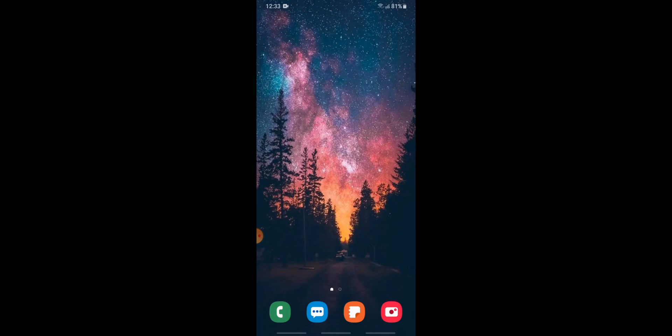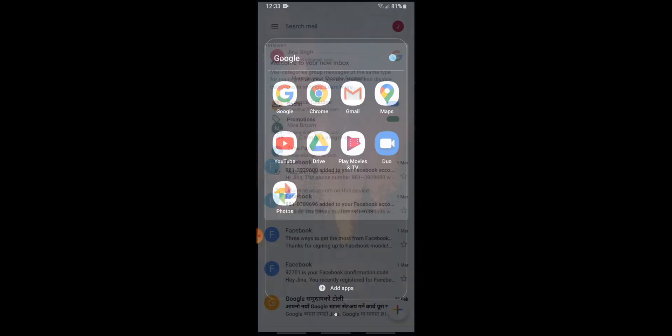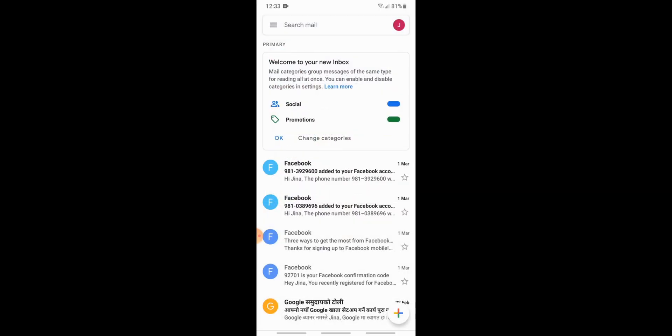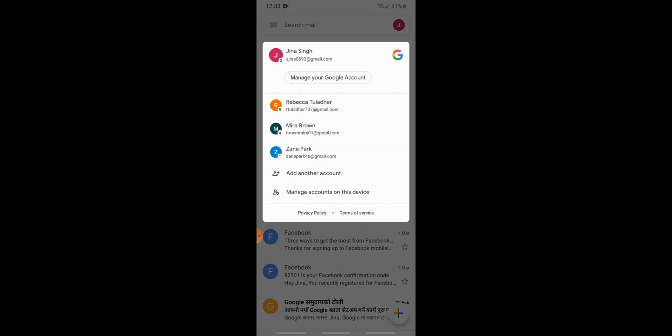First, you need to open your Gmail app. After you've opened it, go to the top right corner to the profile button. Tap onto it and then go to manage accounts on this device.